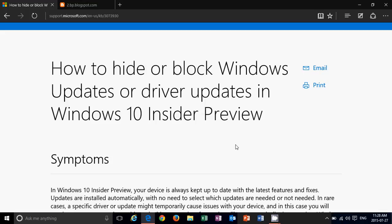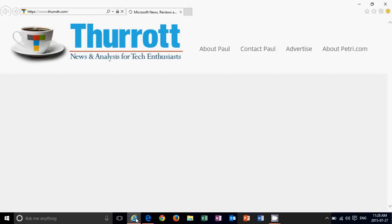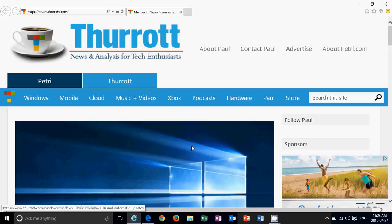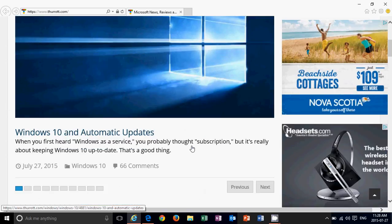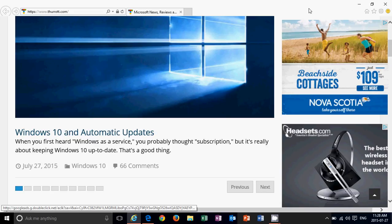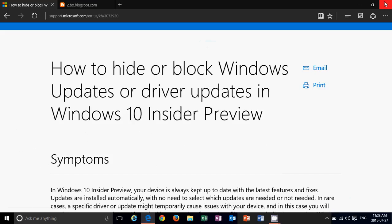We did have a little bit of news this weekend that some of the updates, one security update apparently caused some people to have Internet Explorer crash. That did not happen for me. I've updated my machine with all the updates and I didn't have any problems with that. In my case, no problems.